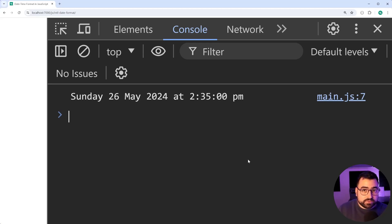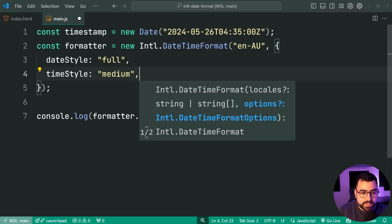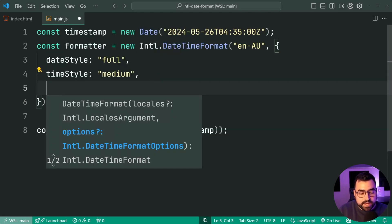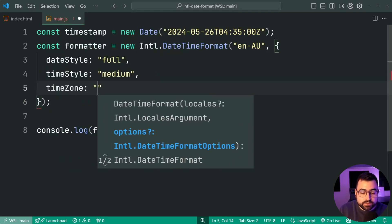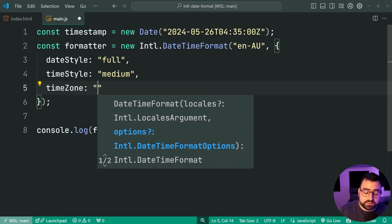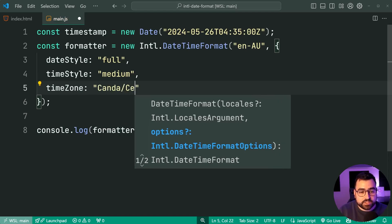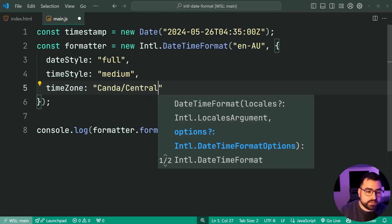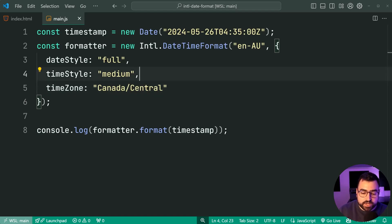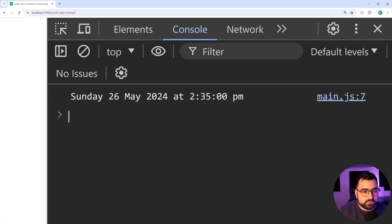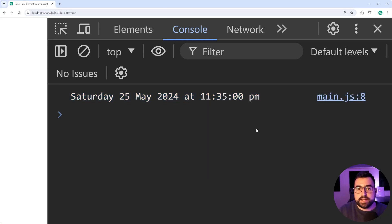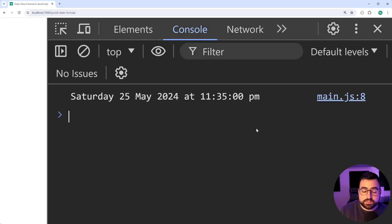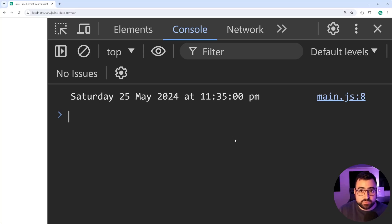Speaking of time zones, you can also provide that to these options. So you can say here, time zone equal to, and I might change it to say, for example, Canada slash central. We'll try this, save it back in the browser, refresh, and we get the time in central Canada time zone. So there you go. You can also see that it has reduced the day by one, of course, making up for that time zone difference.